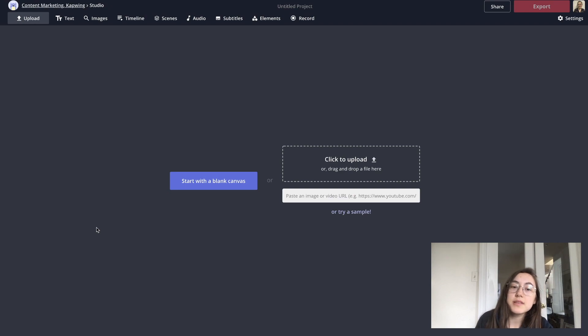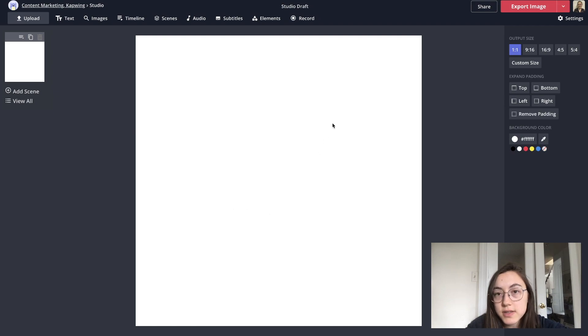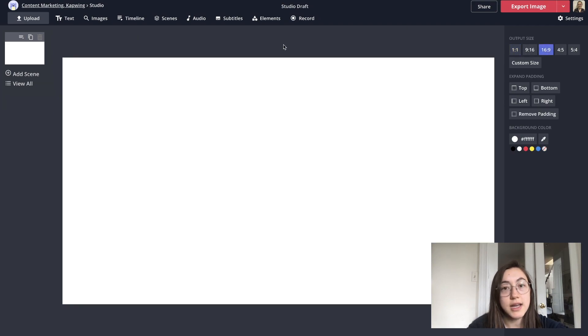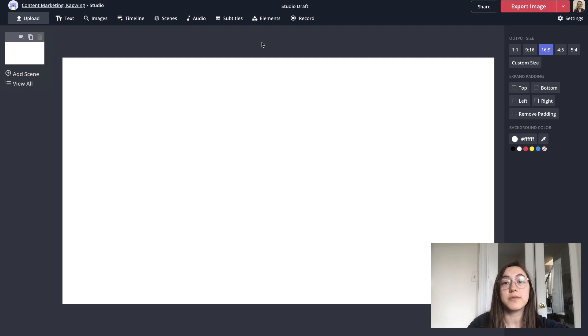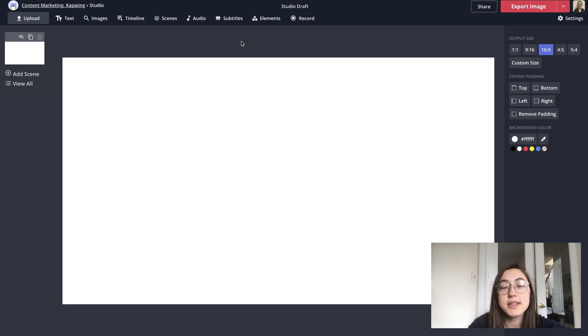Go to kapwing.com, it's the third link in the description below. And then you can just click start with a blank canvas. And then make sure you click the 16 by 9 aspect ratio so it fits in with the video. I'm going to use a graphic that's associated with my brand and then also try and stick with some of the same colors.